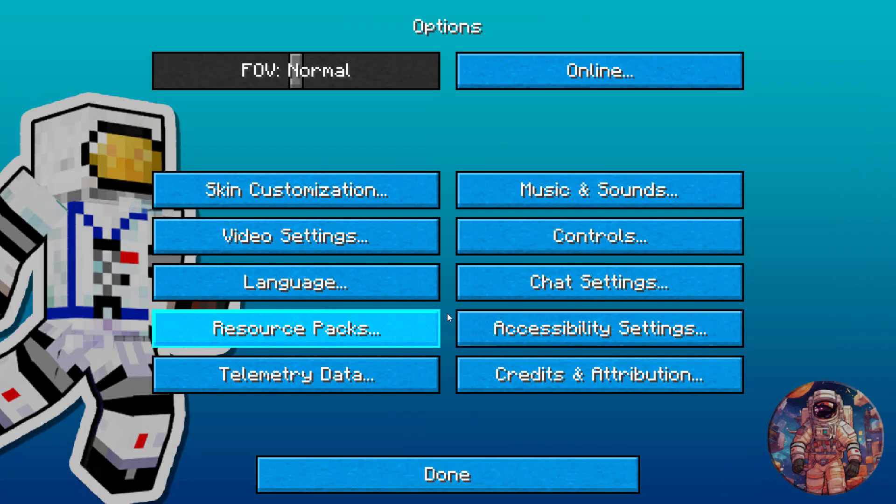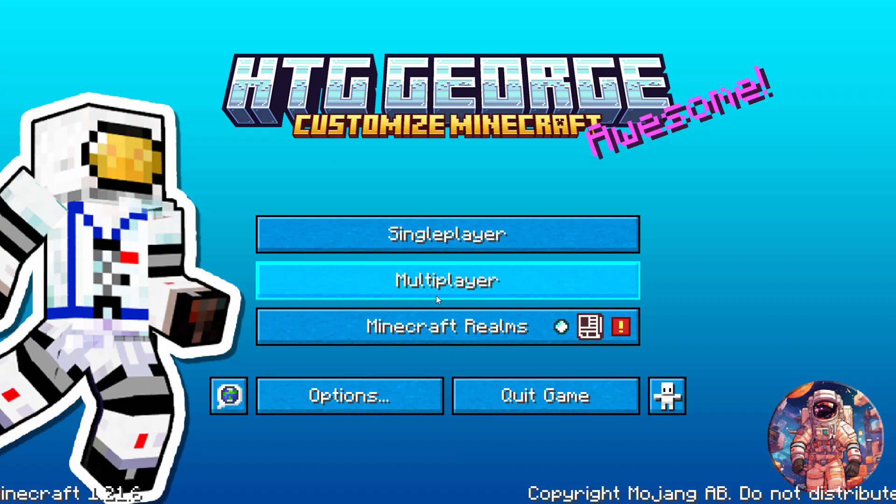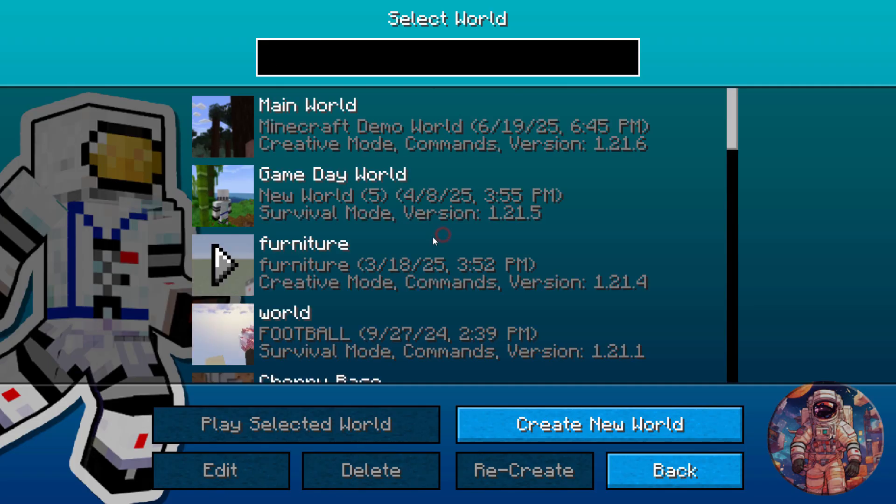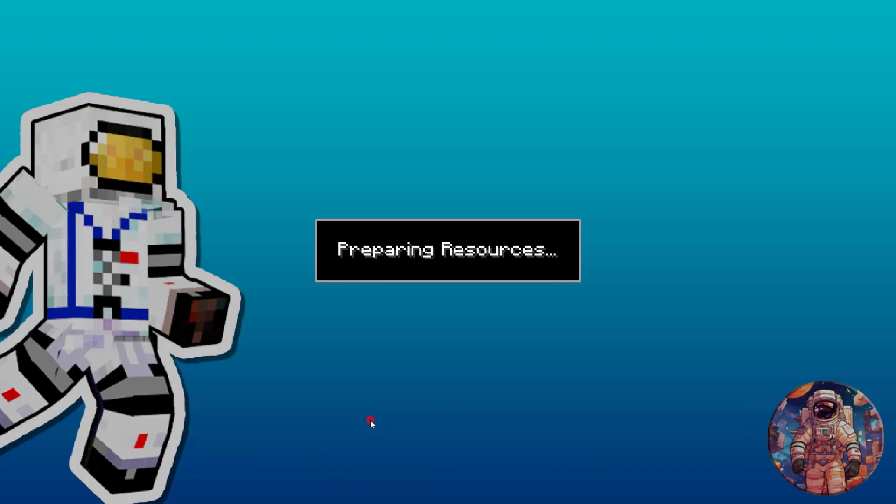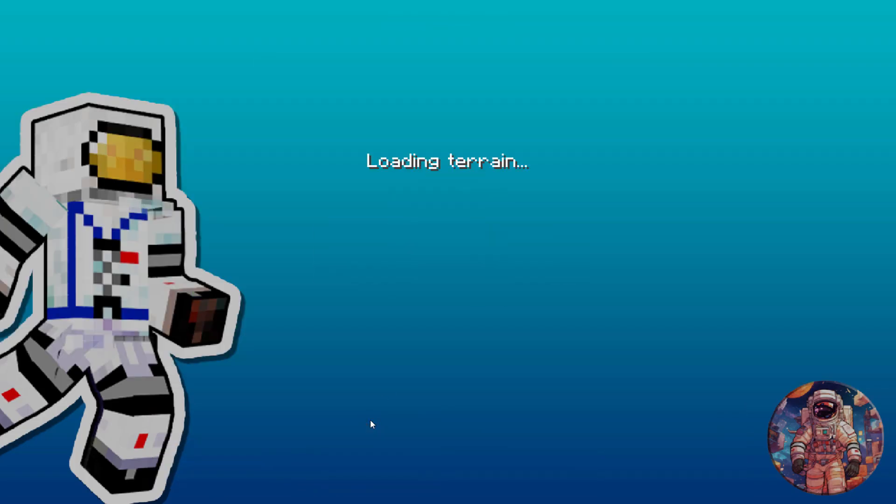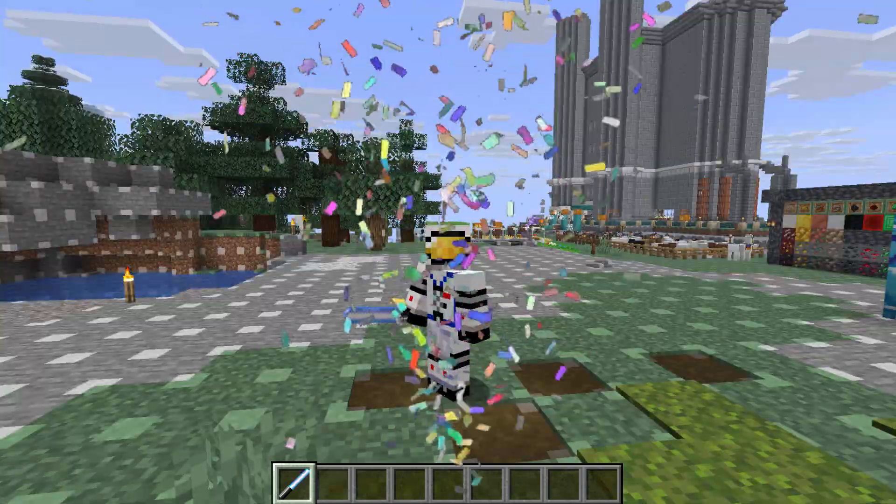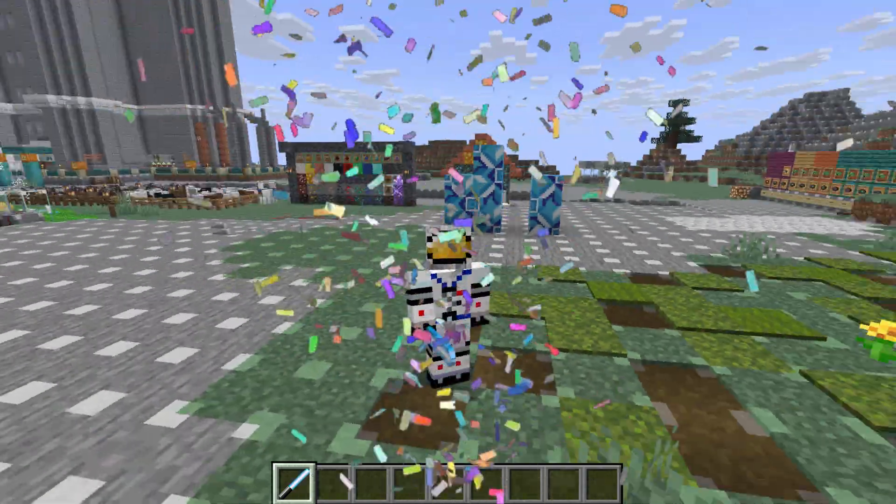So as you can see, real easy to go ahead and update your packs. You just need the right format number inside of Pack MC Meta. And then you're all set.